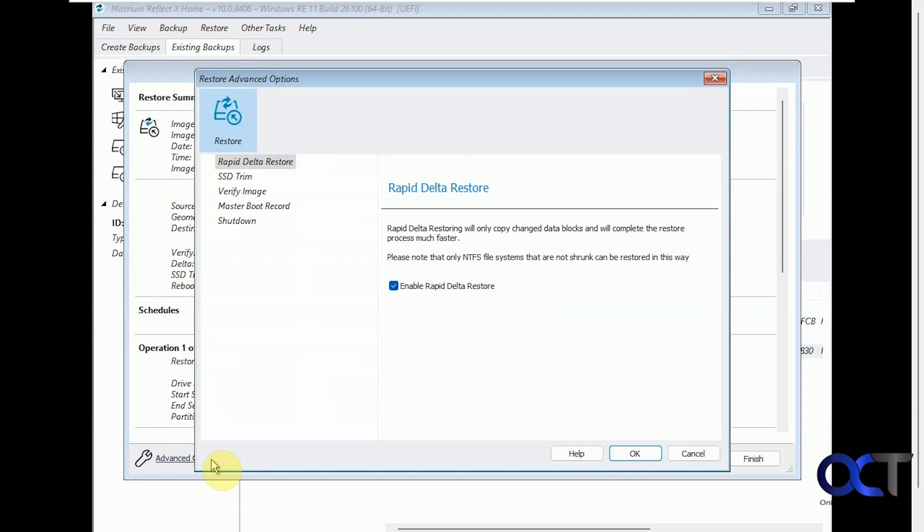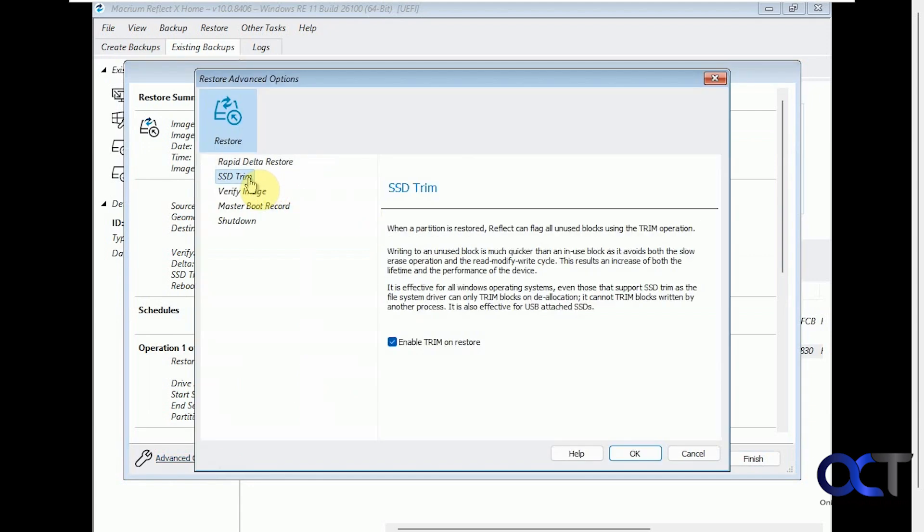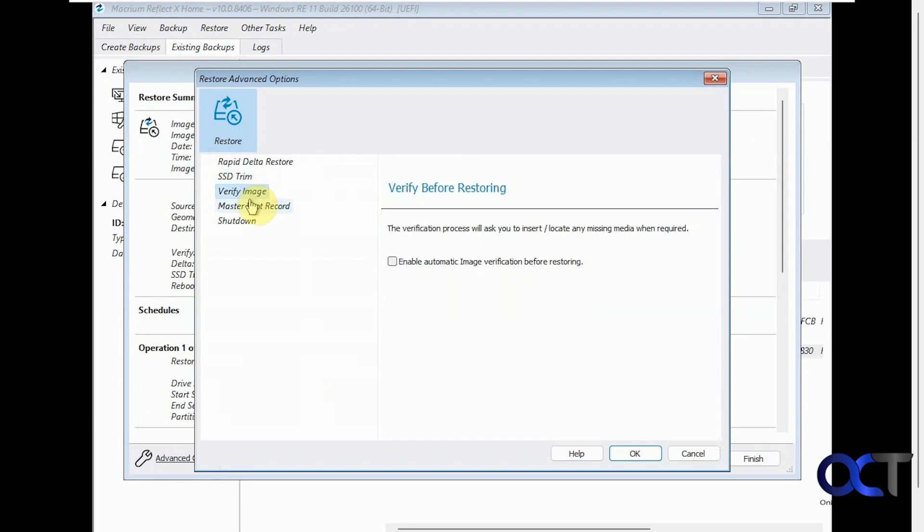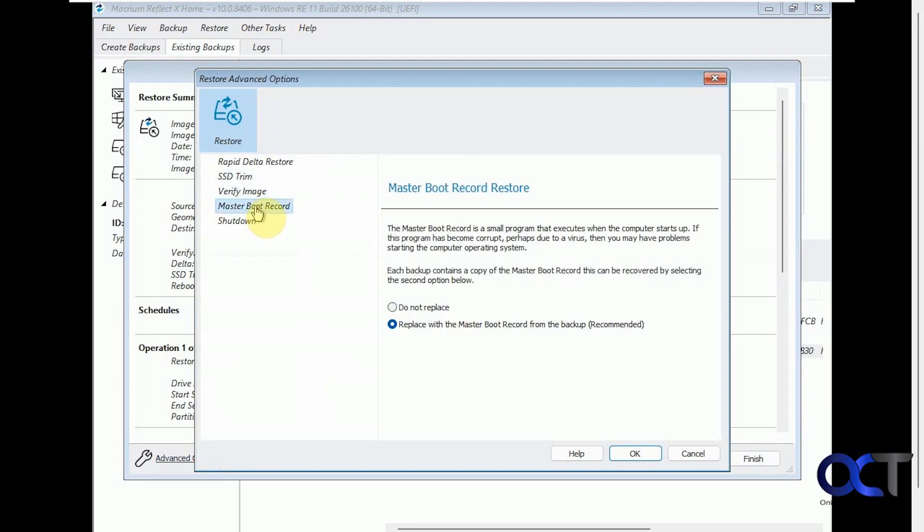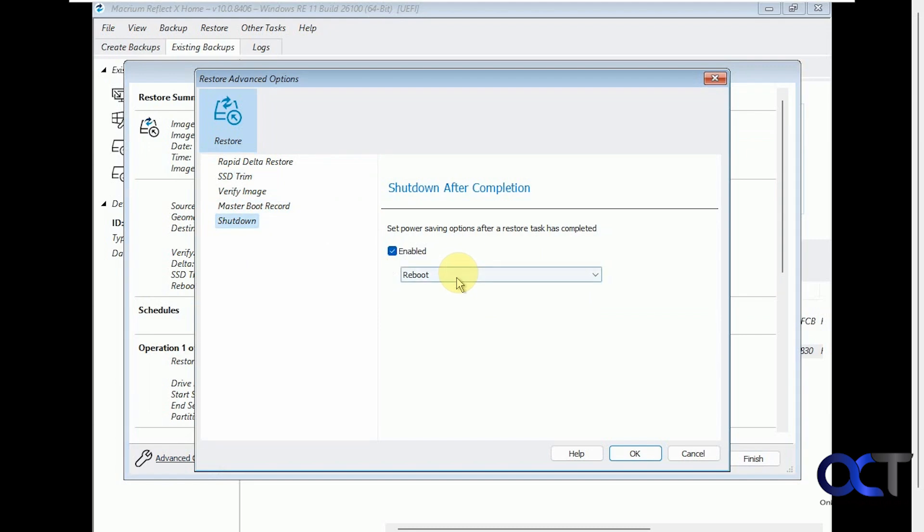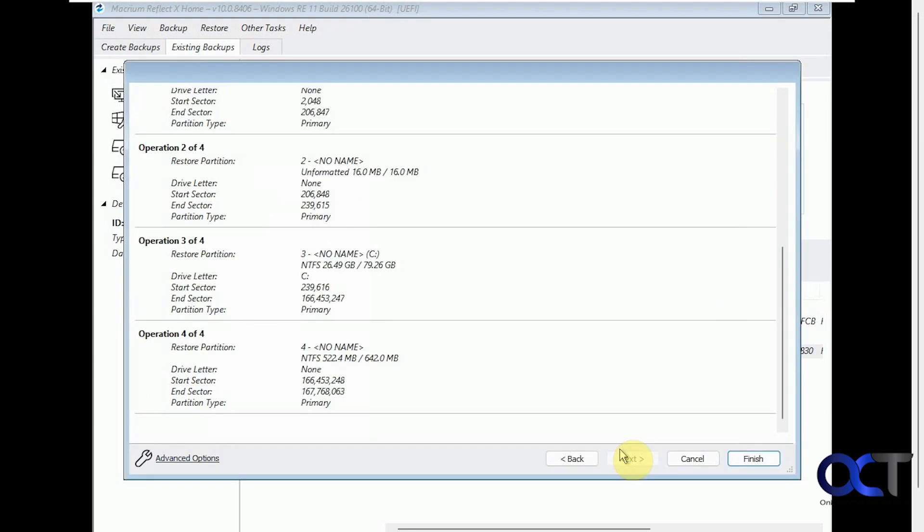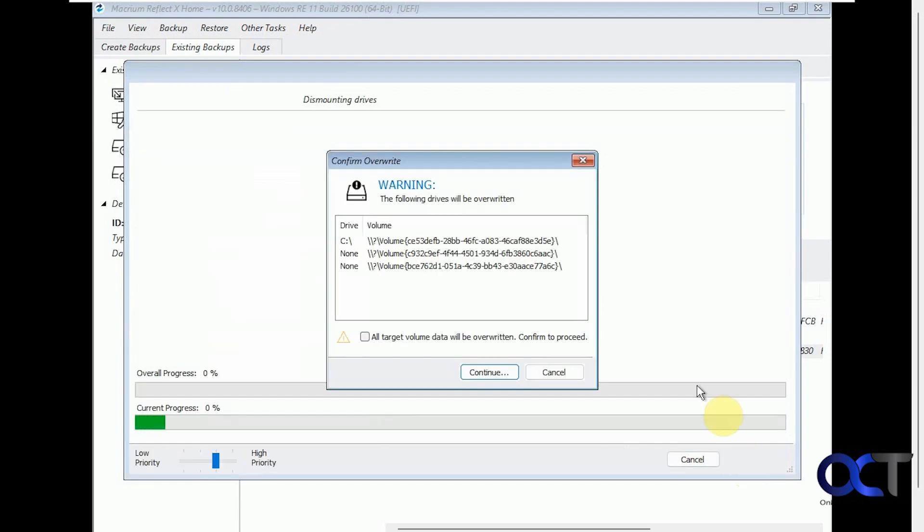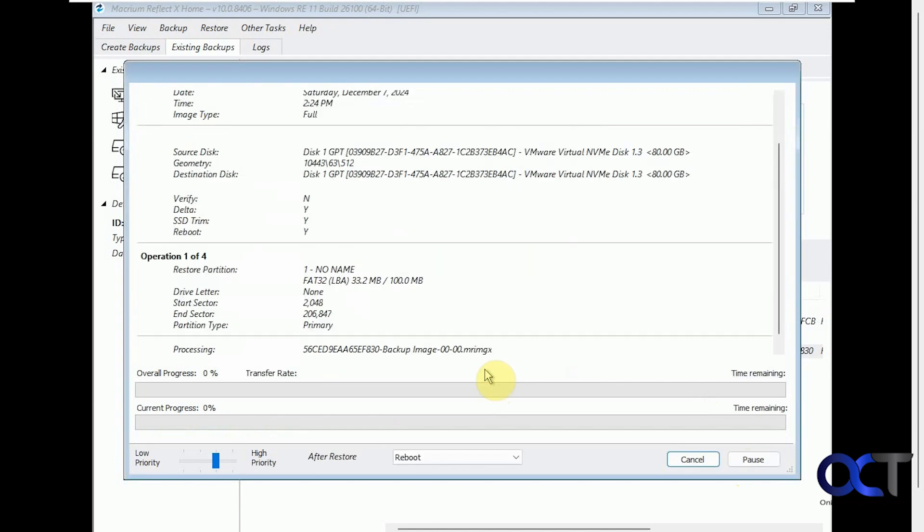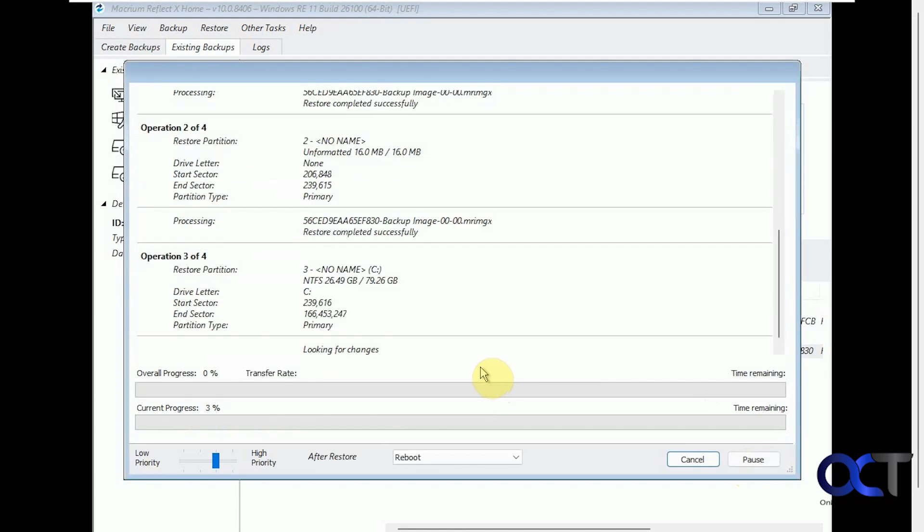We still have our advanced options here for rapid delta restore SSD trim for SSD drives. Verify the image if you want to do that. Replace the master boot record from the backup. So if you're having an issue with your MBR, then you could use this option to replace it. And then this is set to reboot when the operation is complete, but you can also just have it shut down. So that's fine. So we'll click on finish. So you have to check this box and click on continue telling you all target data will be overwritten. So once again, this will take several minutes, so it will reboot the computer when this is done and then we'll be back.